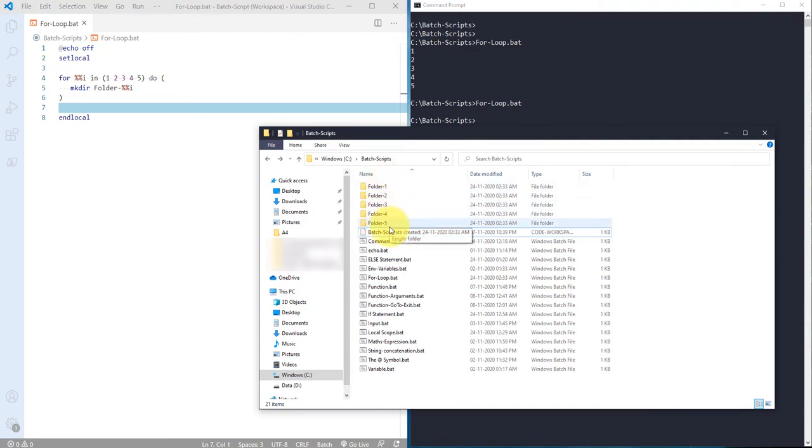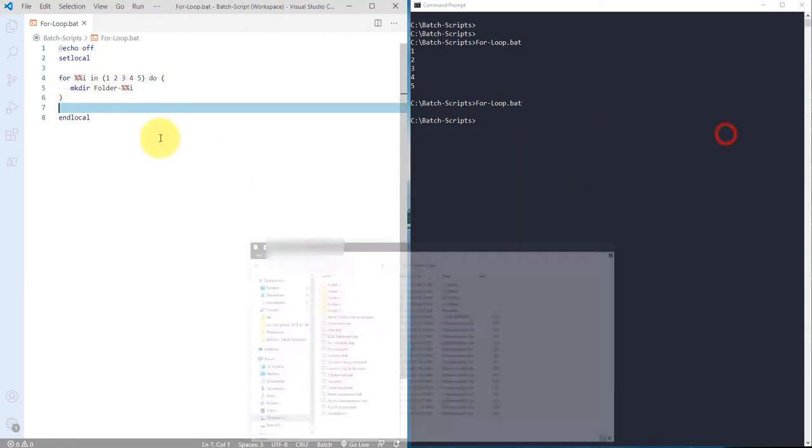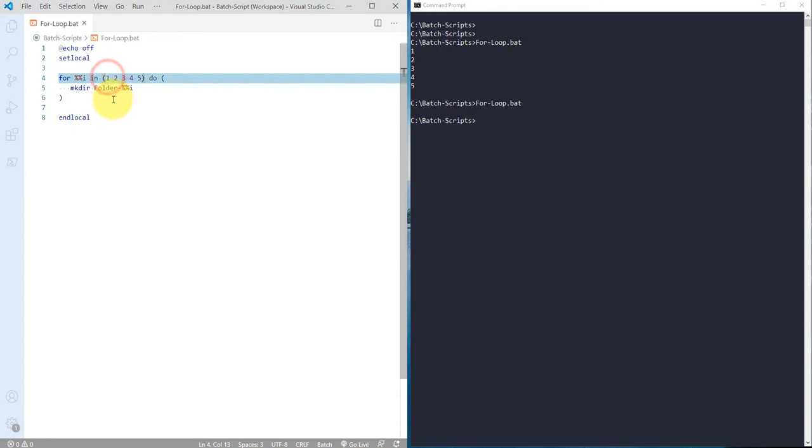So this is how you can actually use for loop. Just make sure that if you are defining the variable, use double percent sign and variables are case sensitive. Then define your set and then in do statement you can actually use any commands or any particular statement that you want to perform some kind of action over there. So this is how you can actually use for loop in batch scripting.